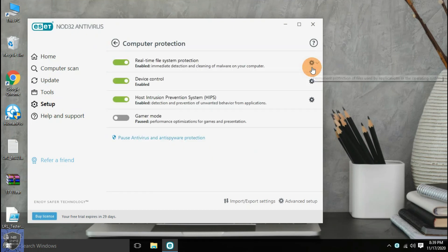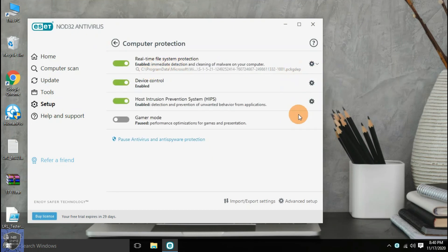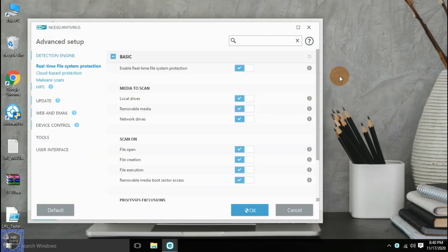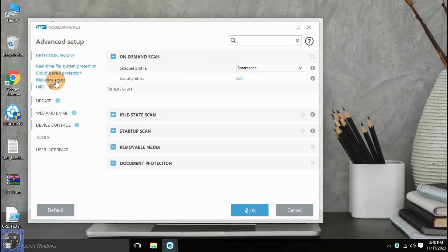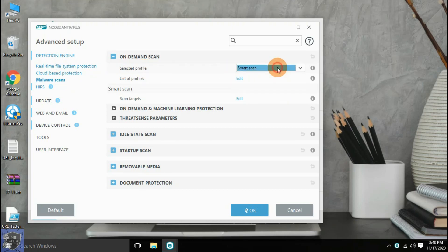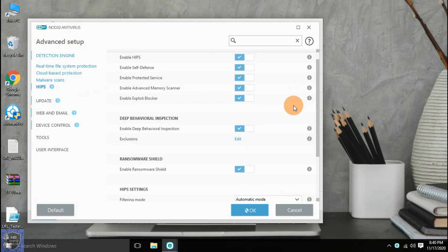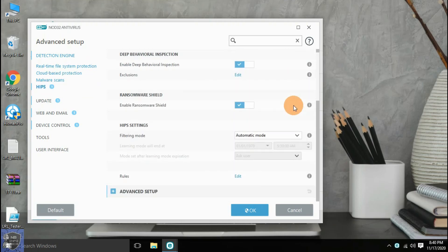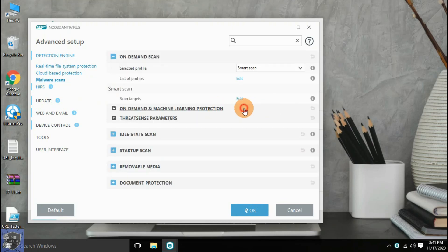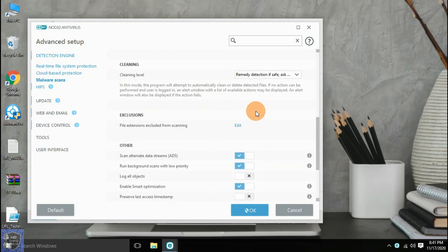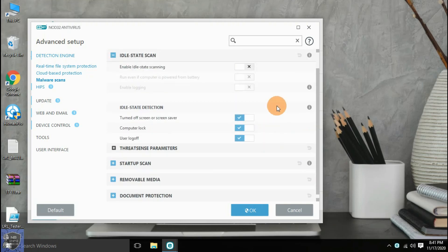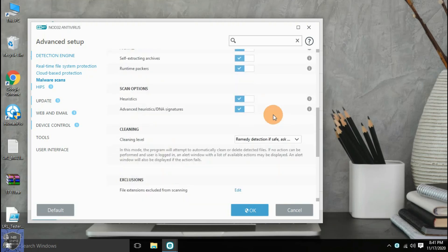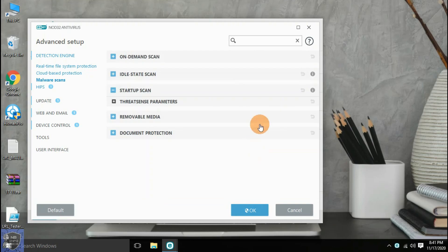In the setup option, two more sub-options are available. First is computer protection, and second is internet protection. Computer protection allows you to enable or disable real-time protection, device control, HIPS detection, and prevention of unwanted behavior of the application, and gamer mode. You can configure each setting as per your requirement.